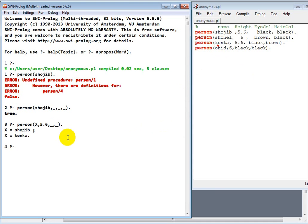So this is the anonymous variable and it's all about the variable. Thank you guys for watching this tutorial.